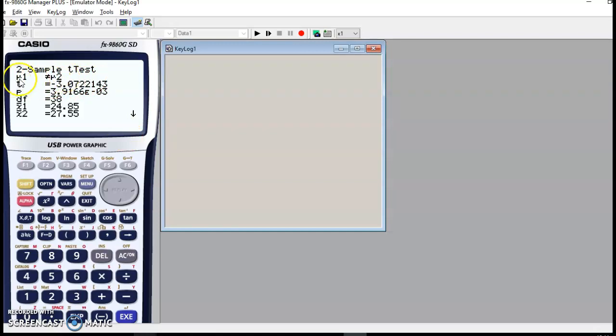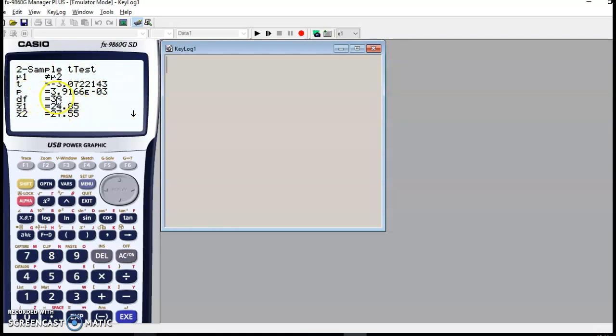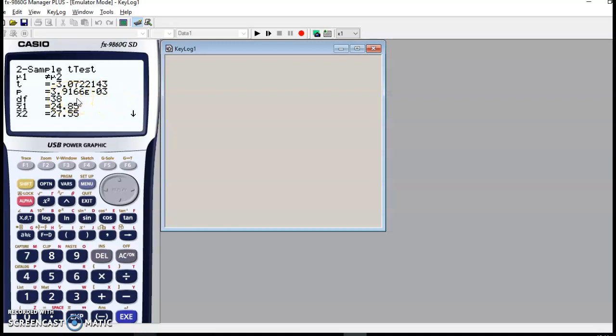The result tells us that the p-value is 3.92 multiplied with 10 to the power of minus 3, so that's 0.00392. Which in this case is smaller than the chosen significance level, which is 0.05, so 5%.